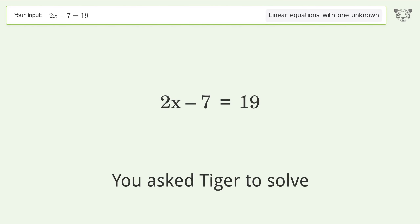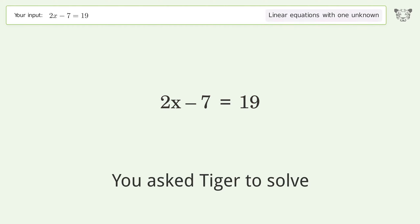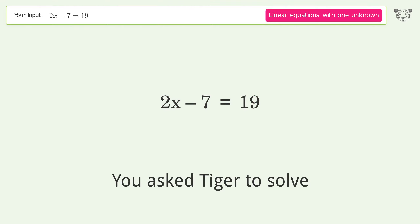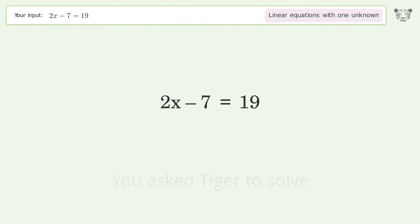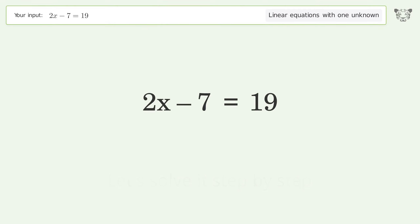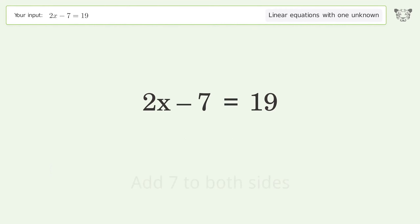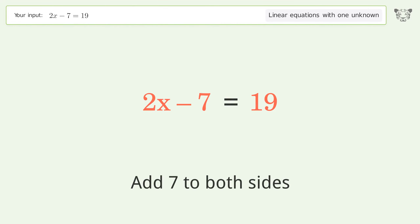Tiger is asked to solve a linear equation with one unknown. The final result is x equals 13. Let's solve it step by step: group all constants on the right side of the equation, and add 7 to both sides.